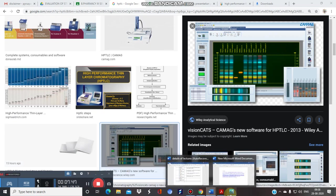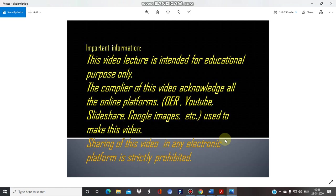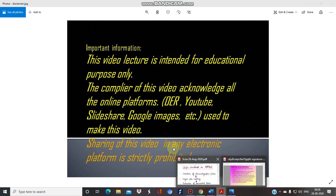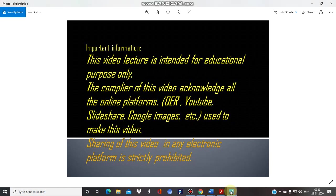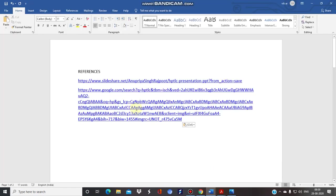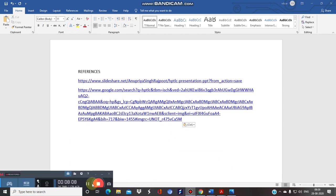We will cover the full HPTLC procedure in the next video. I acknowledge all the resources used to prepare this video — SlideShare, Google Images, OER (open educational sources), and the listed references. See you in Part 2 of the HPTLC series.